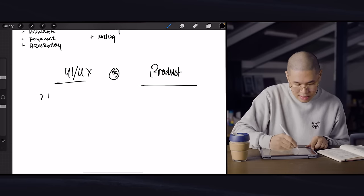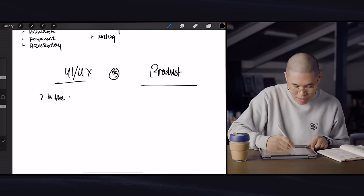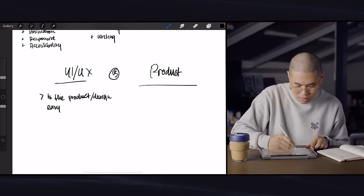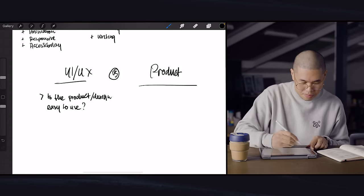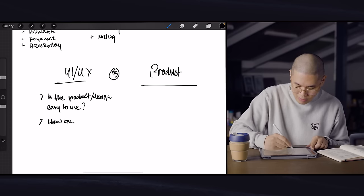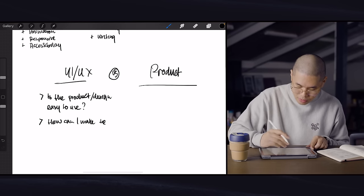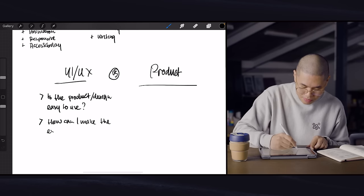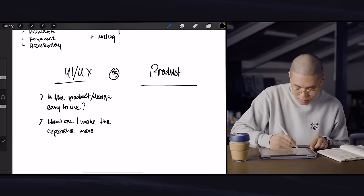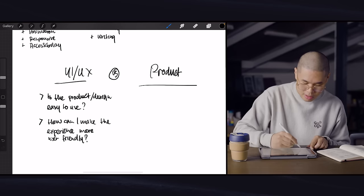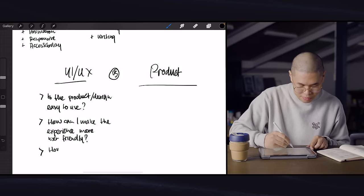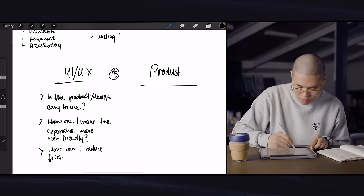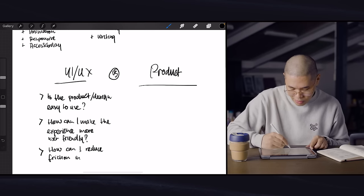How can I make the experience more user-friendly? And if I can add another thing, how can I reduce friction? Because you're trying to make everything seamless for the user in the experience.